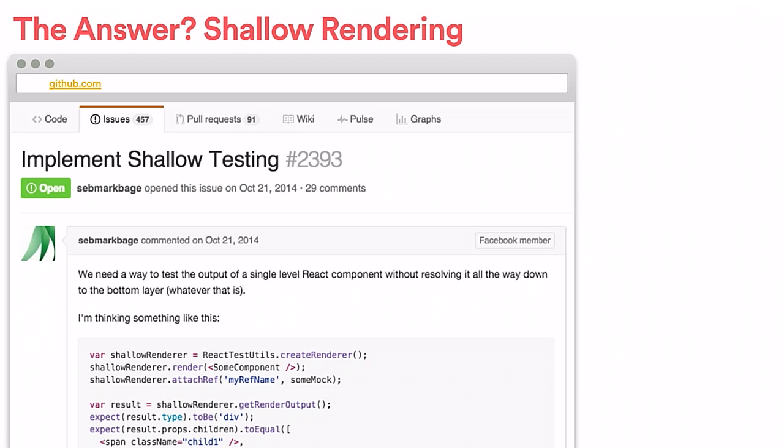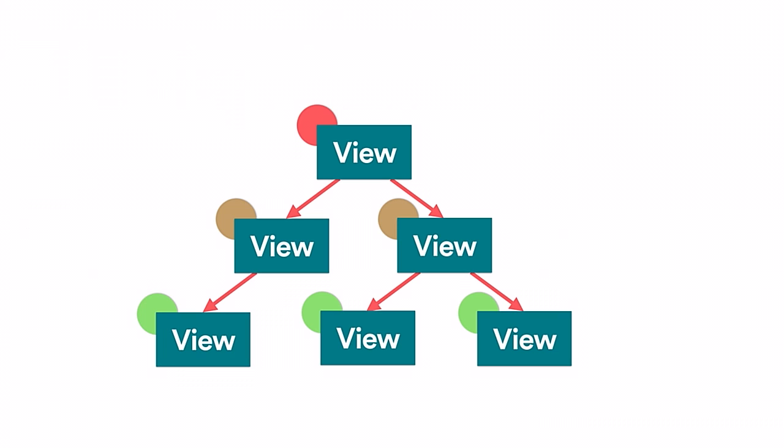So the answer is shallow rendering. React has had the shallow renderer since 013. What the shallow renderer does is it returns the output of just a single component, regardless of how high up in the render tree it is.